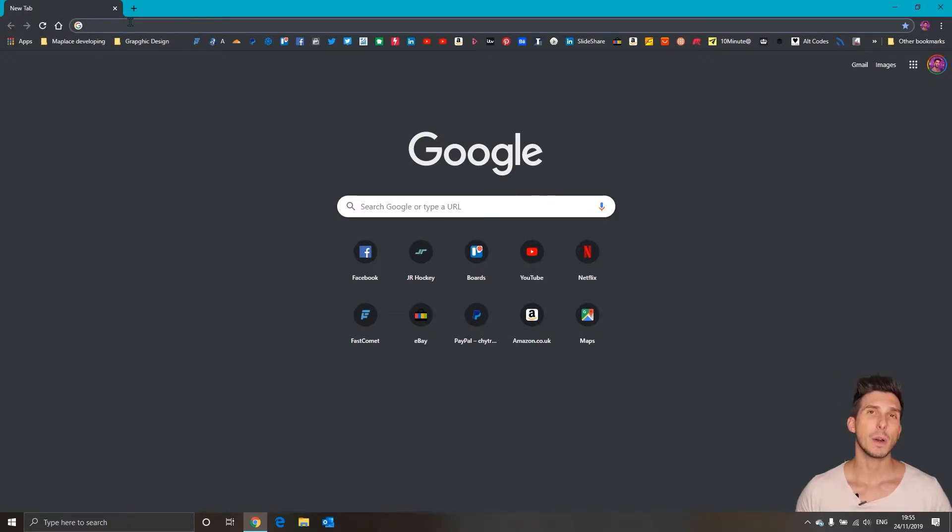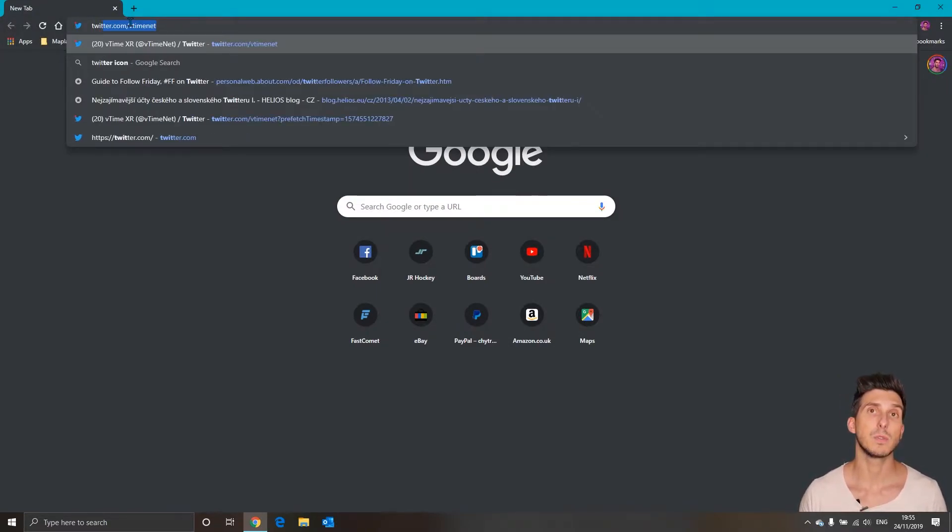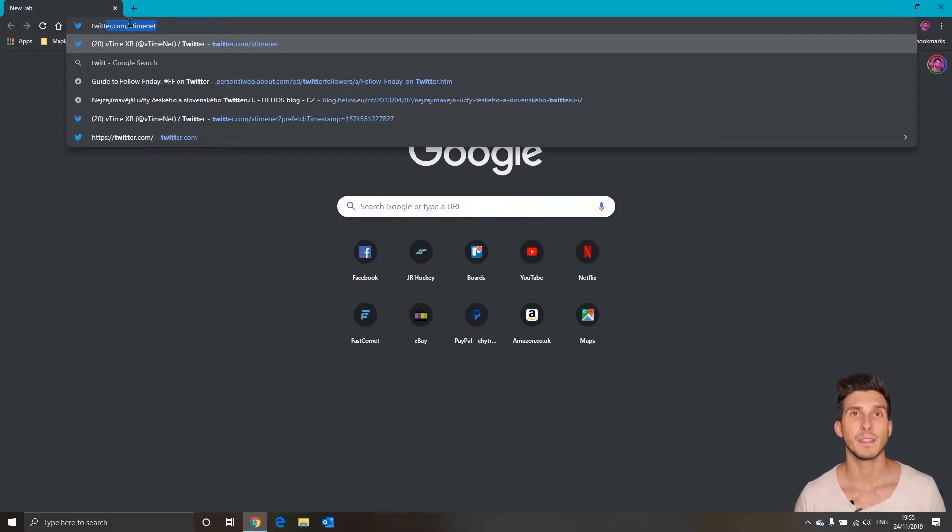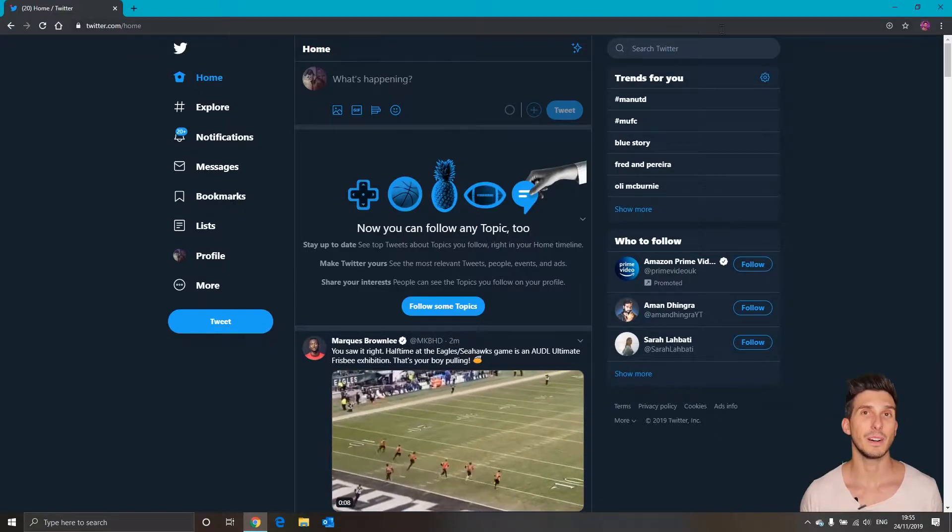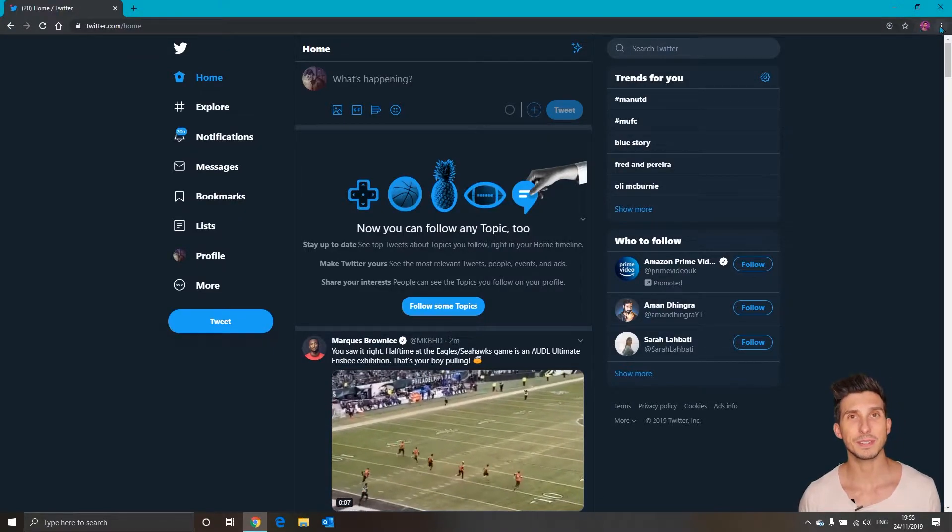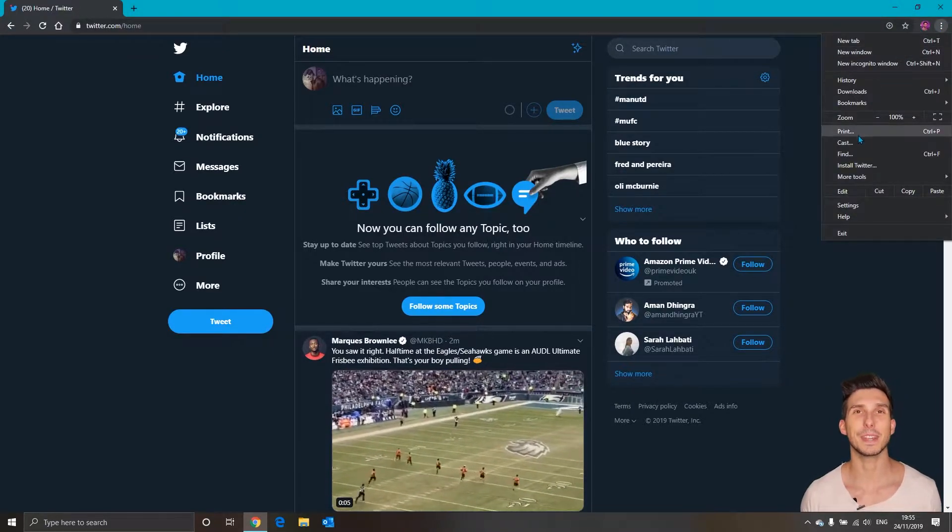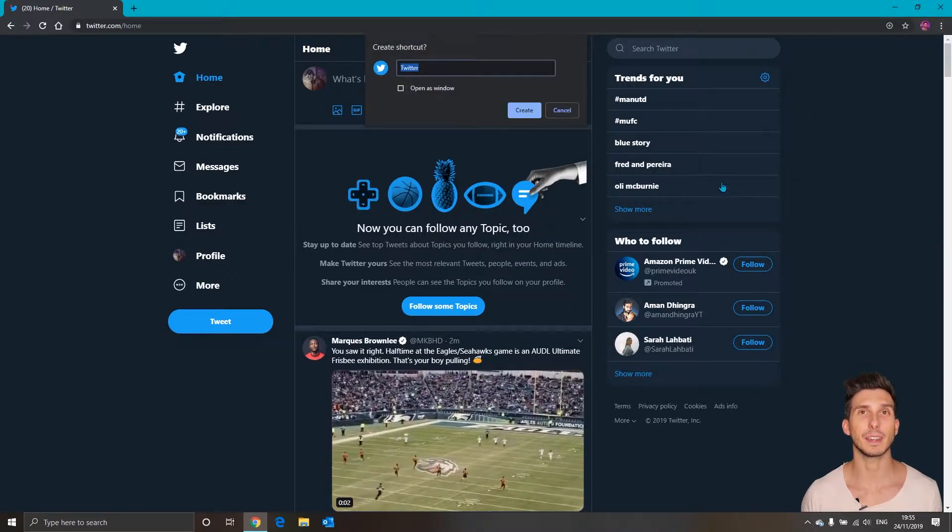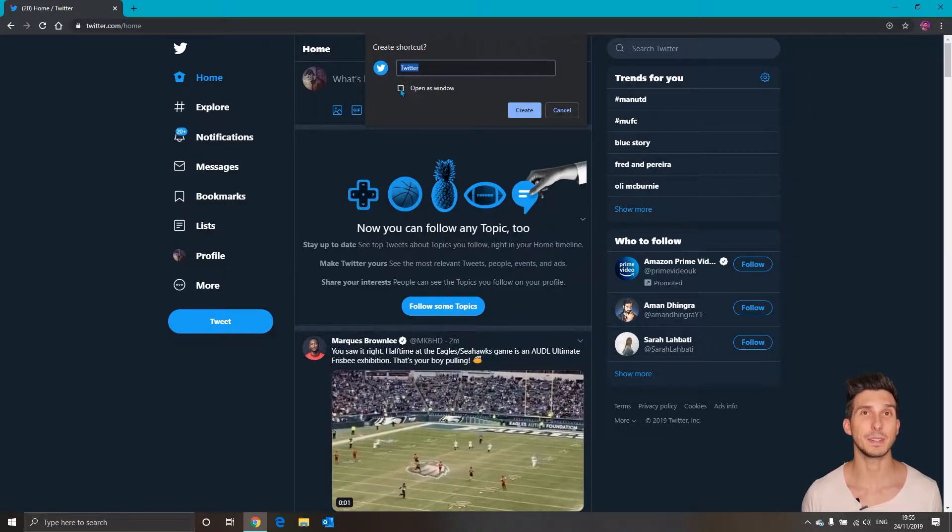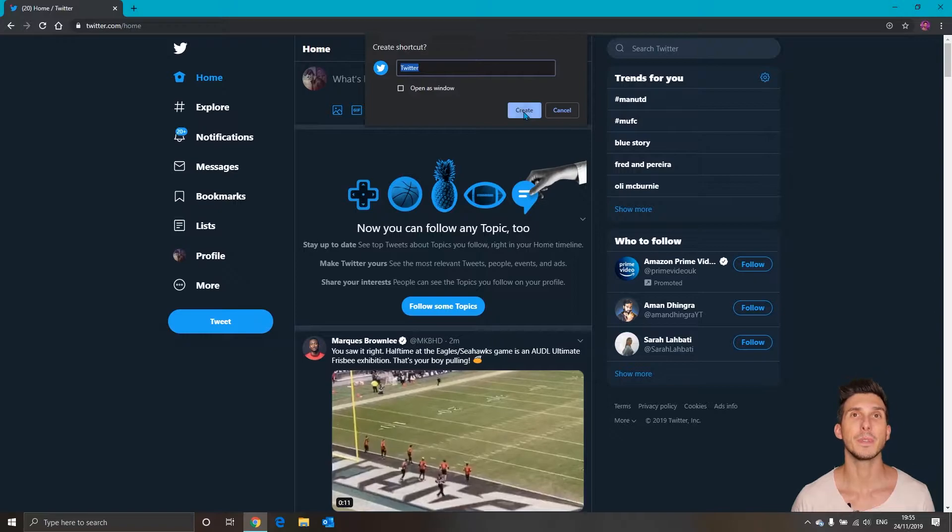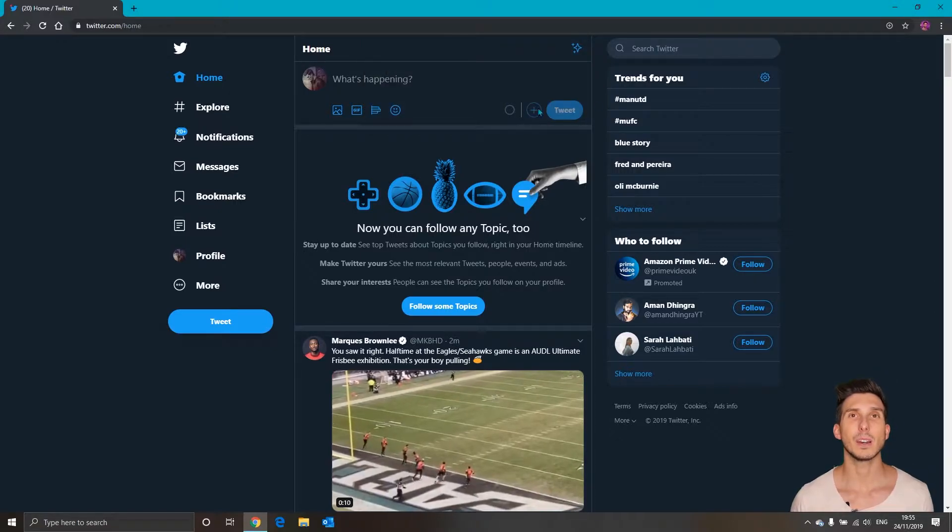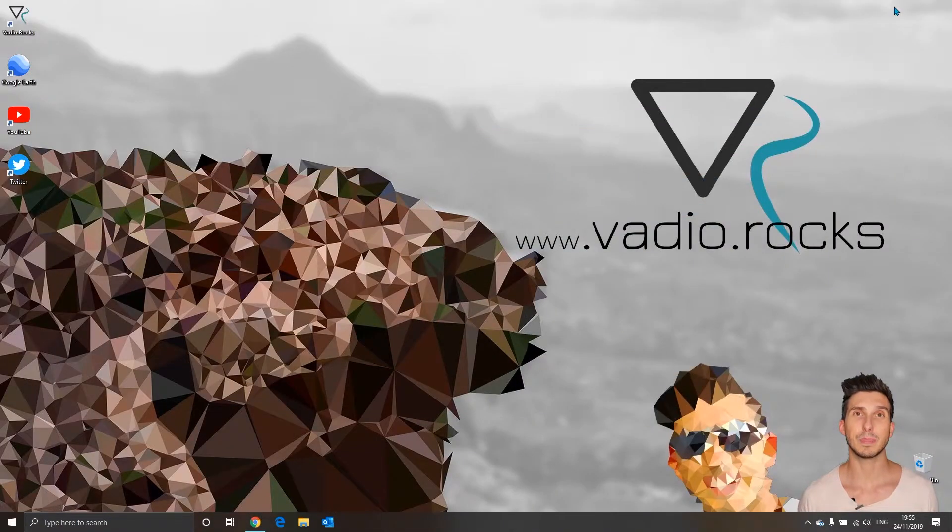Let's now add last shortcut for Twitter and last time click on three dots, more tools, create shortcut and at this time do not tick open as window and click create. You can see all shortcuts automatically placed on the desktop.